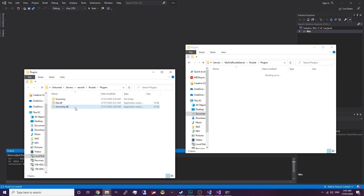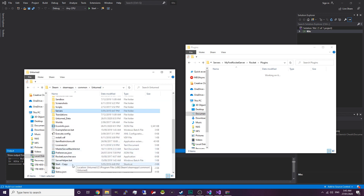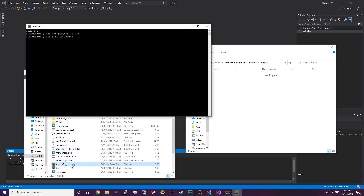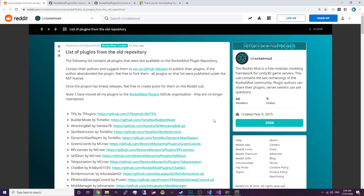We're going to delete the Uconomy plugin so it doesn't give us any errors, then go ahead and start the server. As you can see Kits has loaded successfully and there are no errors, so the plugin will be working just fine. And that is it for this tutorial — leave a like if it helped and I'll catch you guys next time.